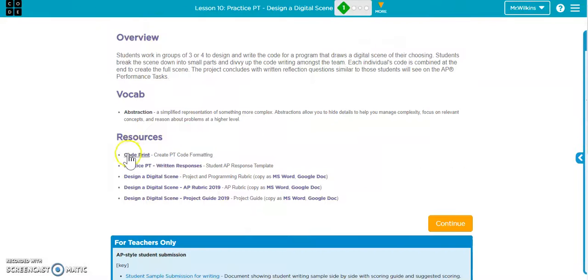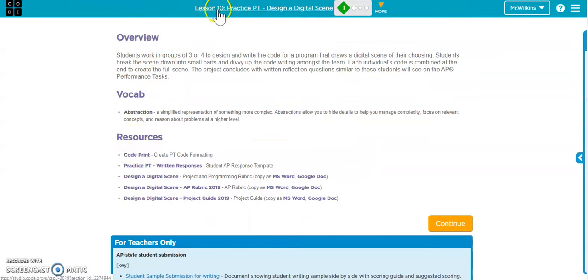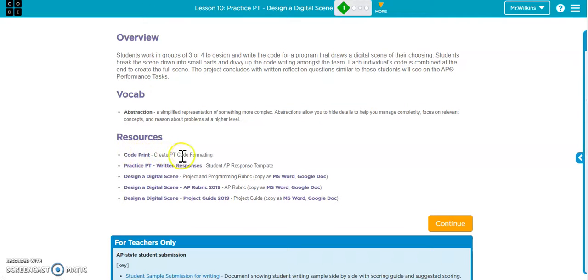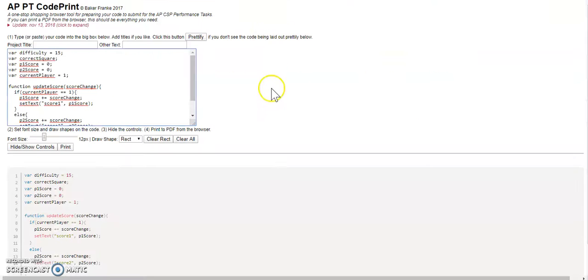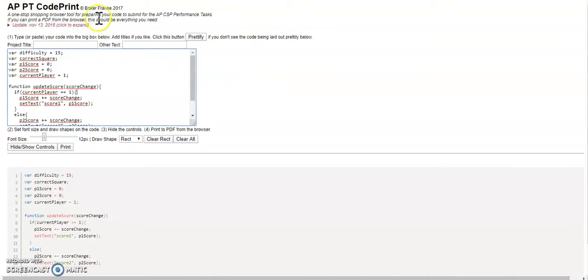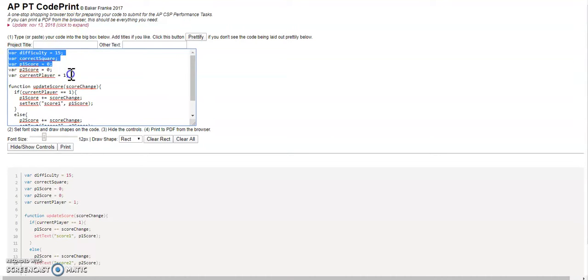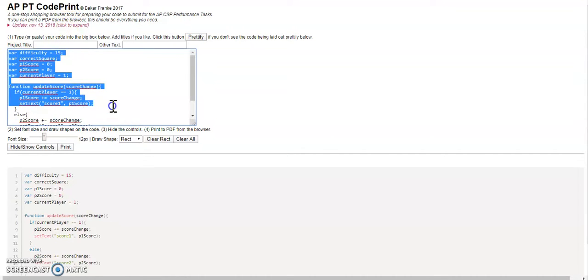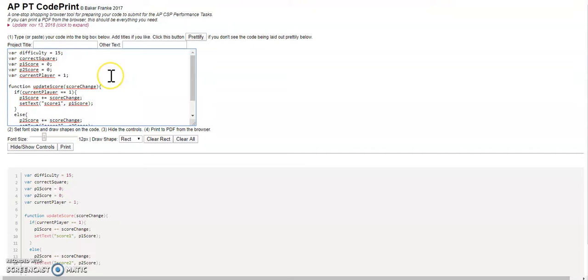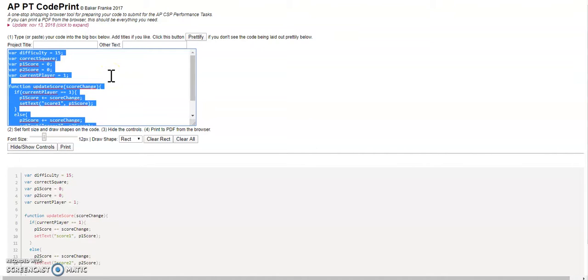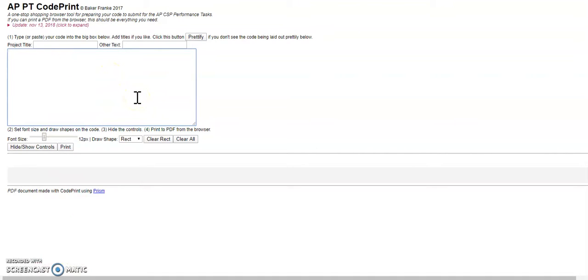If you go into Unit 3 Lesson 10 and click on the Code Print website, it will bring you to this site. This is the AP Performance Task Code Print, and we want to copy and paste our code into this space. If you use Control A to select all of this, we can delete what's in that box.